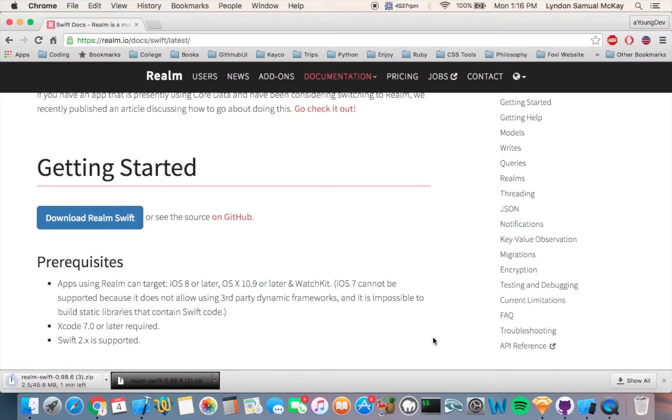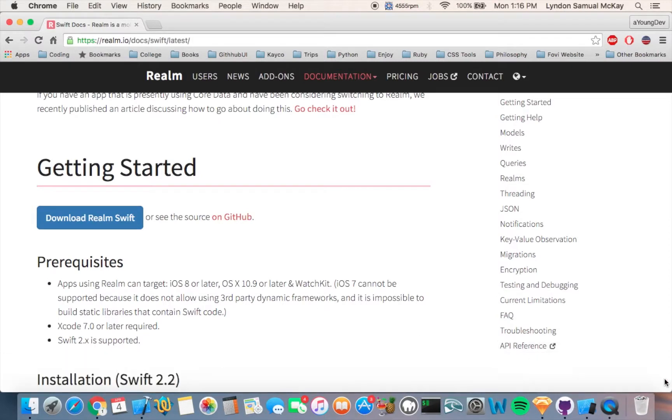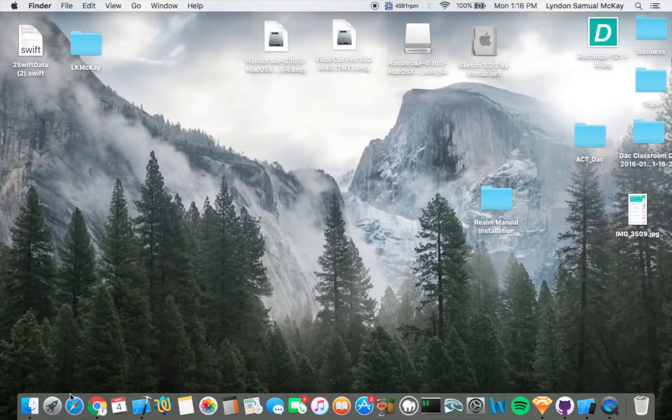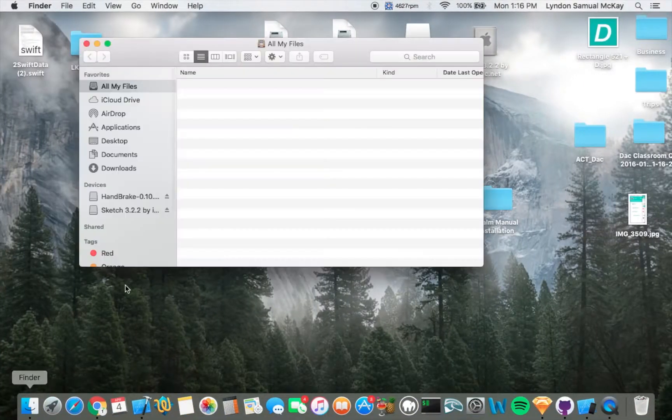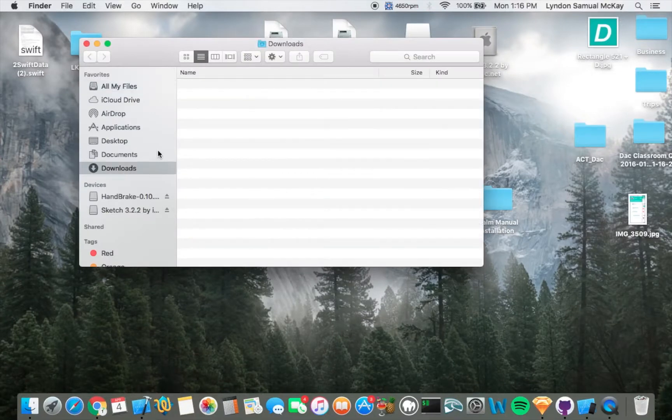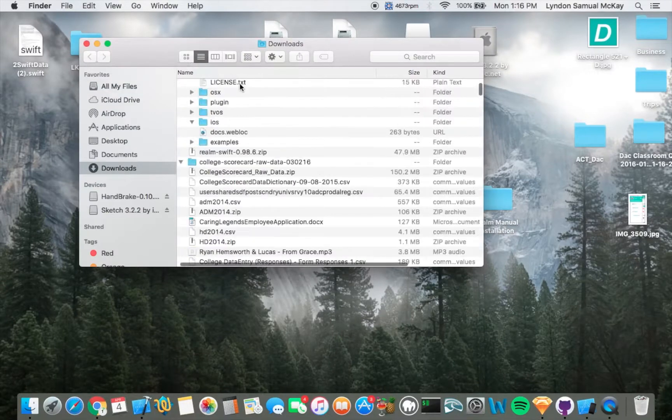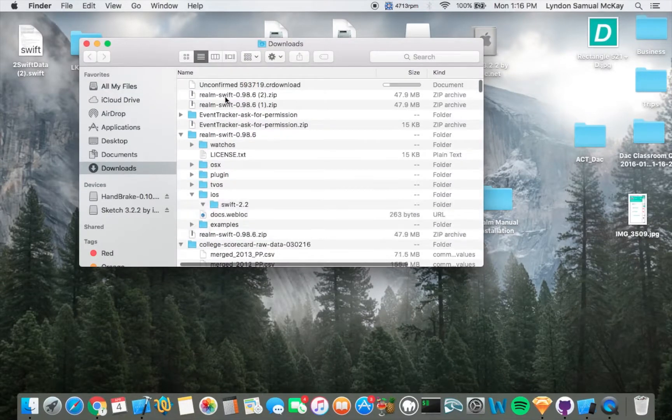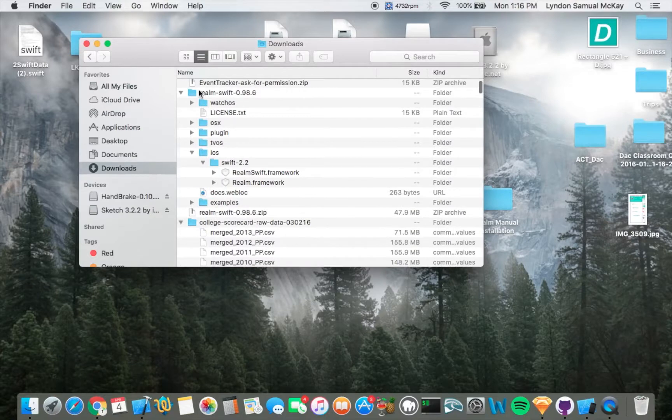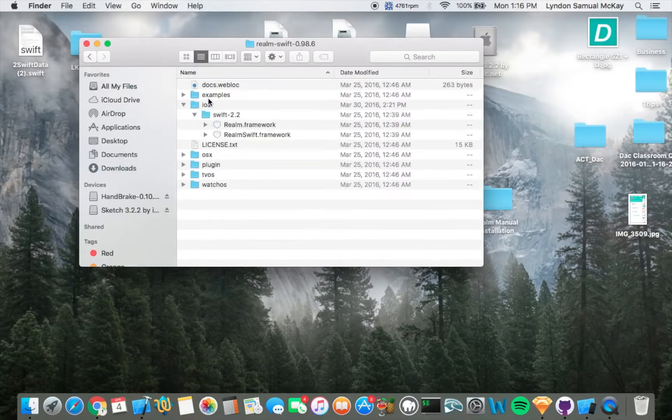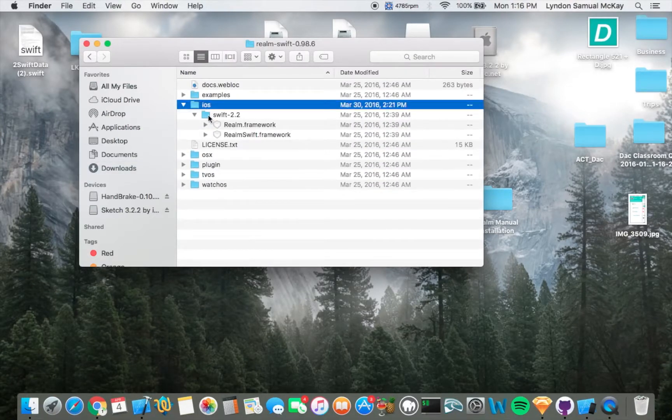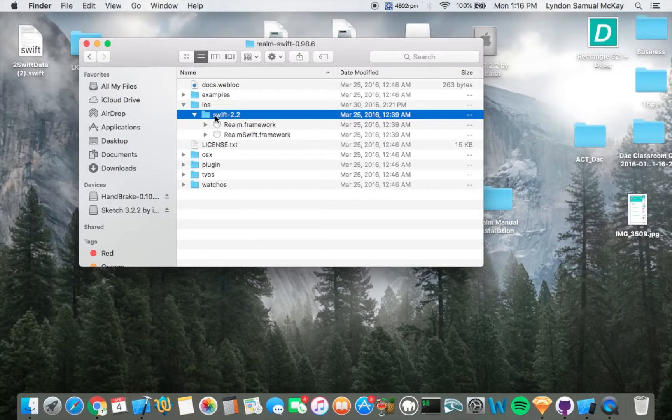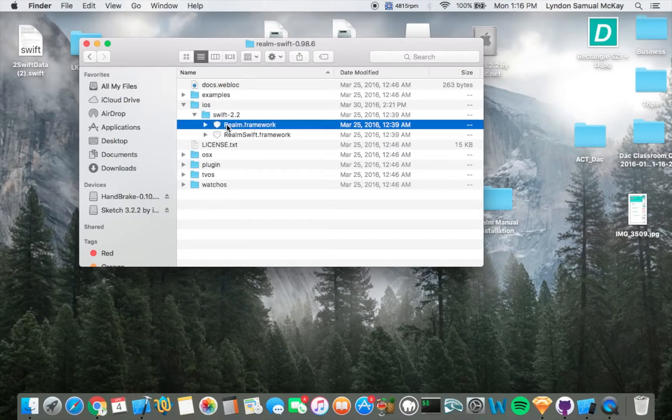I've already downloaded it, so I'm not going to do that again. Then you want to go ahead and find that. You want to go to iOS and then Swift 2.2, and then you'll see two frameworks like these.